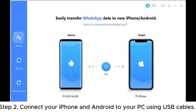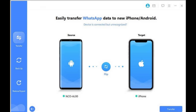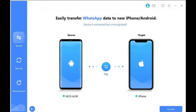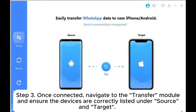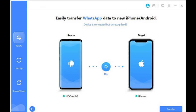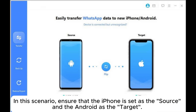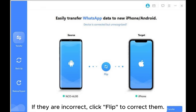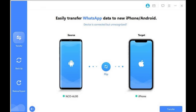Step 2: Connect your iPhone and Android to your PC using USB cables. Follow the prompts to ensure your phone is recognized by the computer. Step 3: Once connected, navigate to the transfer module and ensure the devices are correctly listed under source and target. Ensure that the iPhone is set as the source and the Android as the target.